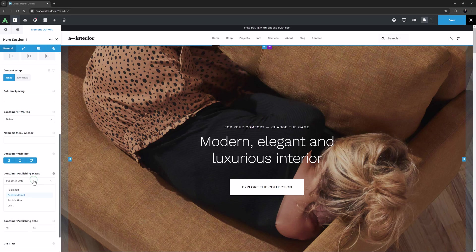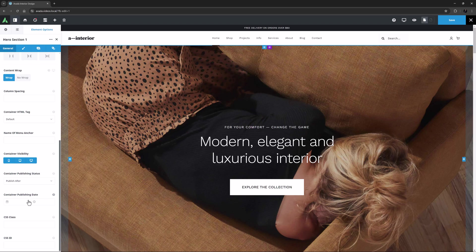The next option logically enough is published after. This is the same in the sense that if you select this, you choose a date and time, after which the container status becomes published.